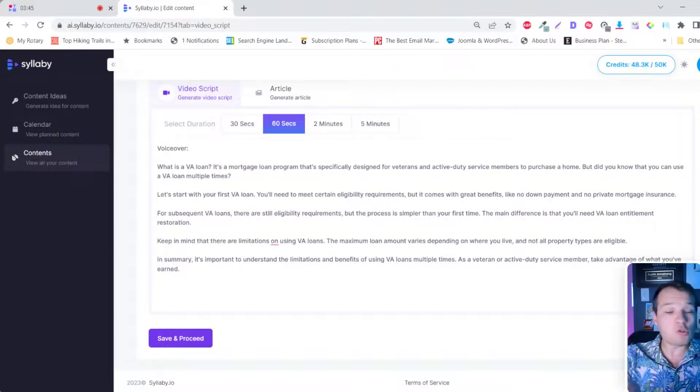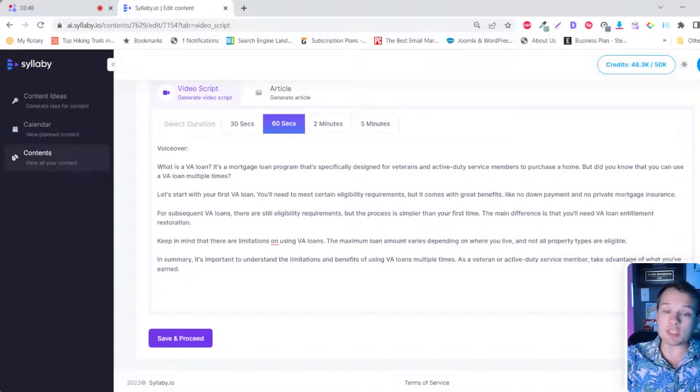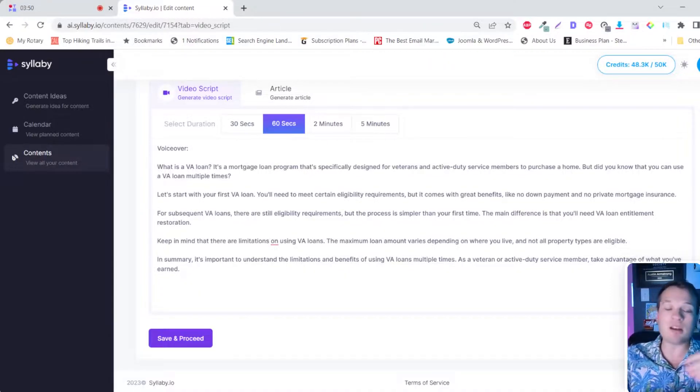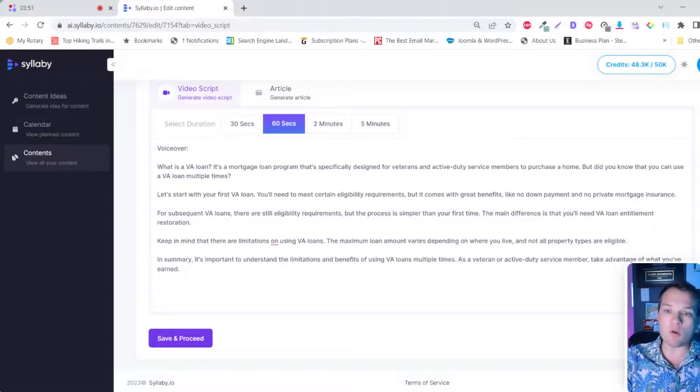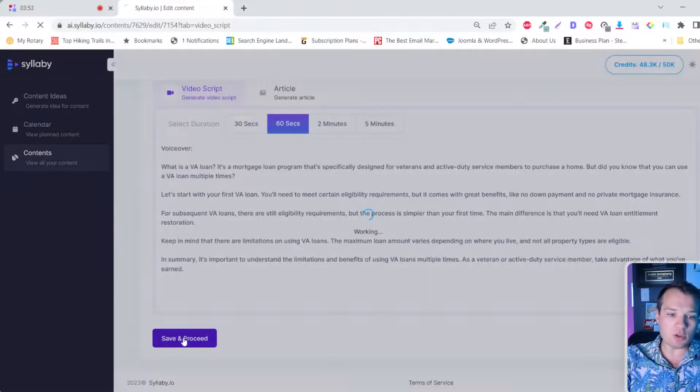And so you can just create this content, record this video, say each line by line, customize it, put in your own voice. When you're happy with it, you can just click save and proceed.